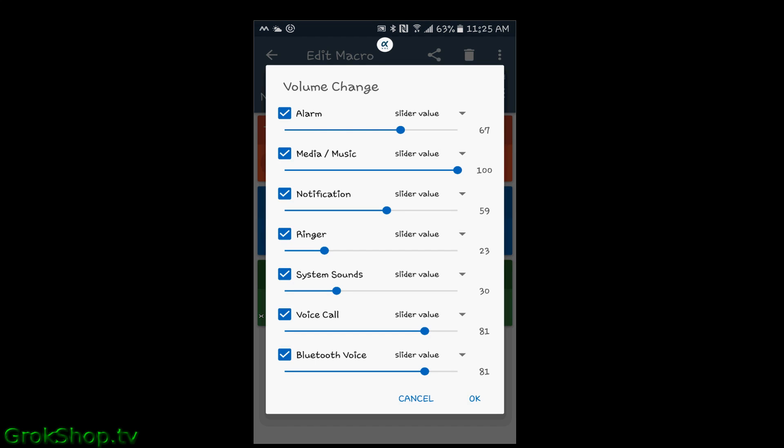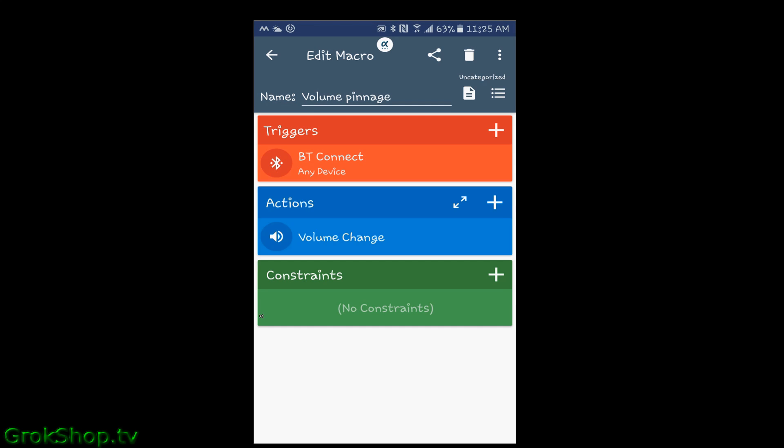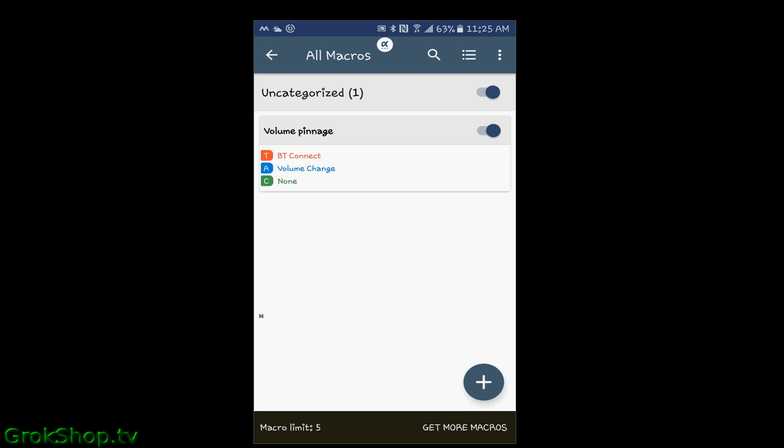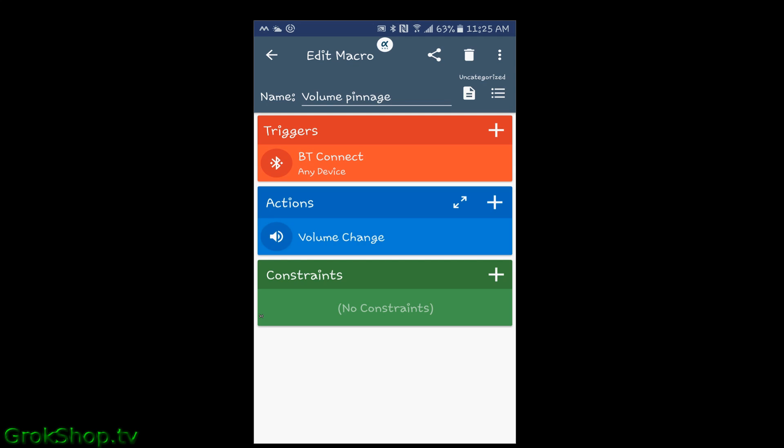You define what kind of triggers and what kind of actions you want. Usually these apps will let you do a few macros before you have to pay, and there are still advertisements — you'll see ads pop up — but that's only when you're configuring it. For example, here you can see I have Bluetooth connect for my trigger, volume change for my action, and none for the condition. This is what I've been running for quite a while.